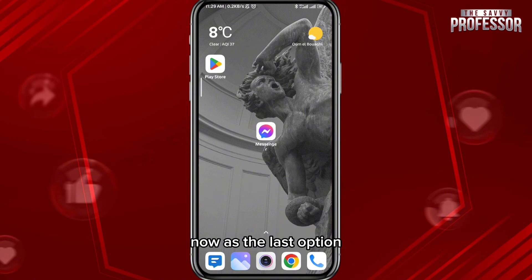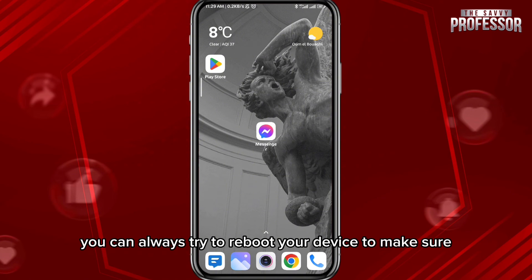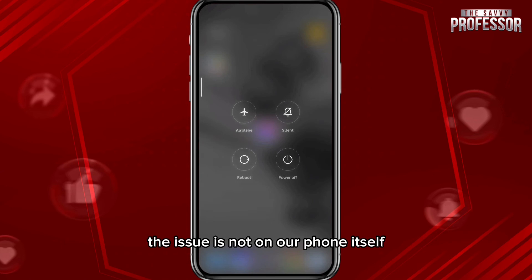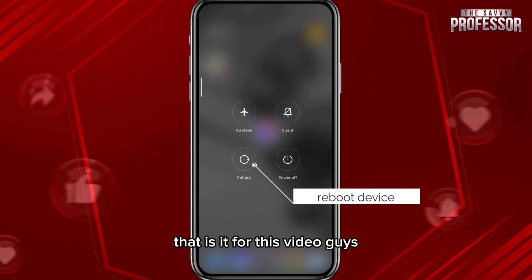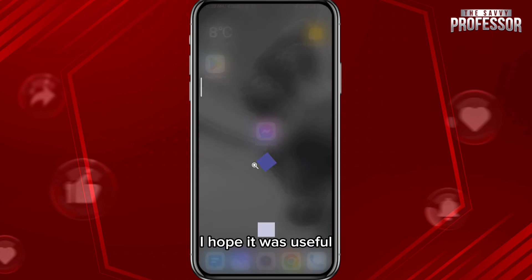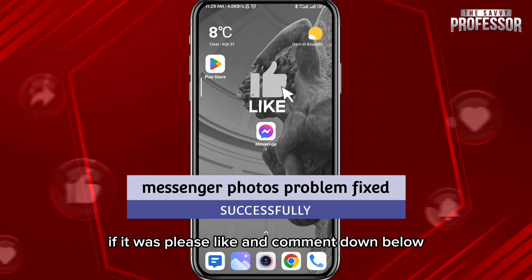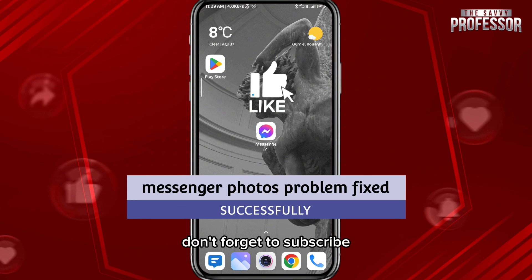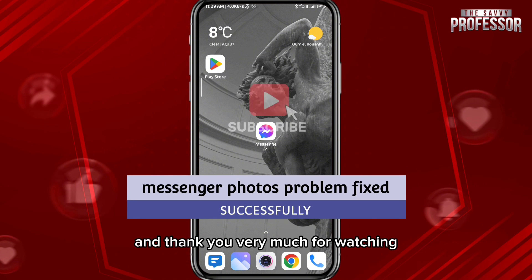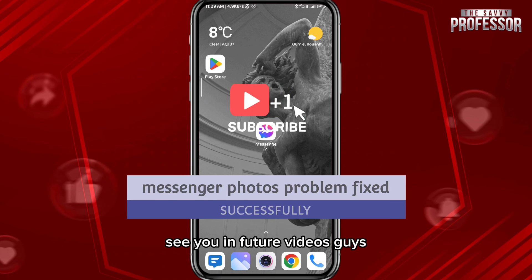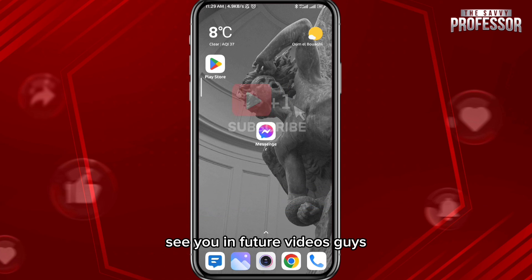As a last option, you can always try to reboot your device to make sure the issue is not with the phone itself. That's it for this video, guys — I hope it was useful. If it was, please like and comment down below, don't forget to subscribe for future videos, and thank you very much for watching. See you in future videos!